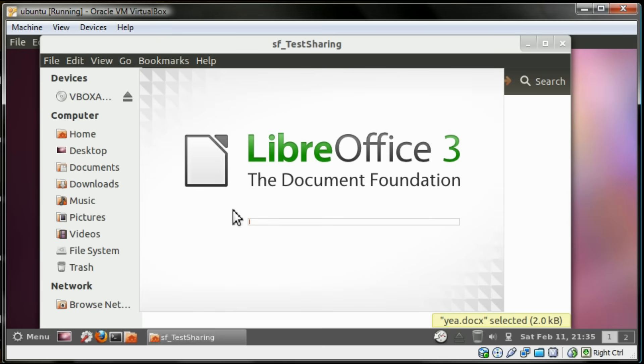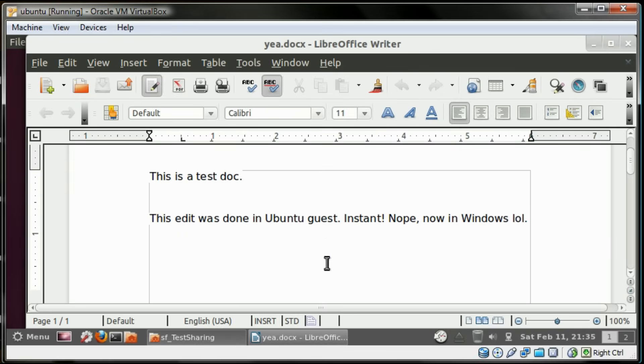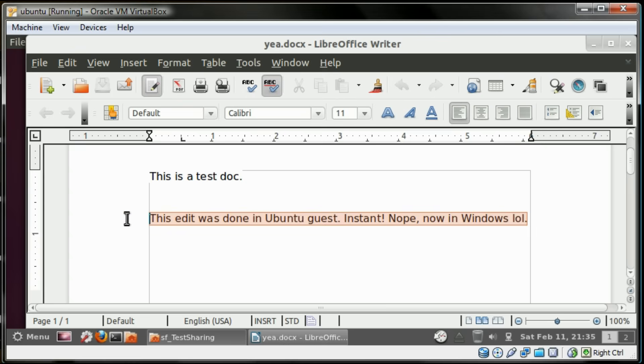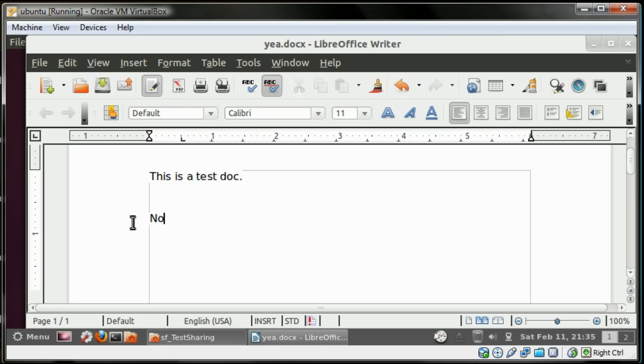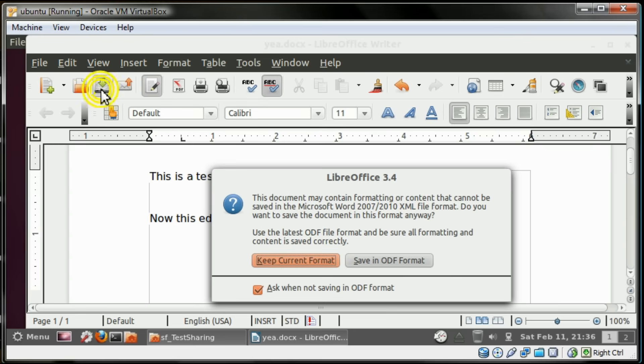As you can see, it is working because there is my file that is on my host machine. I'm just going to edit it by typing in this simple sentence and save it.